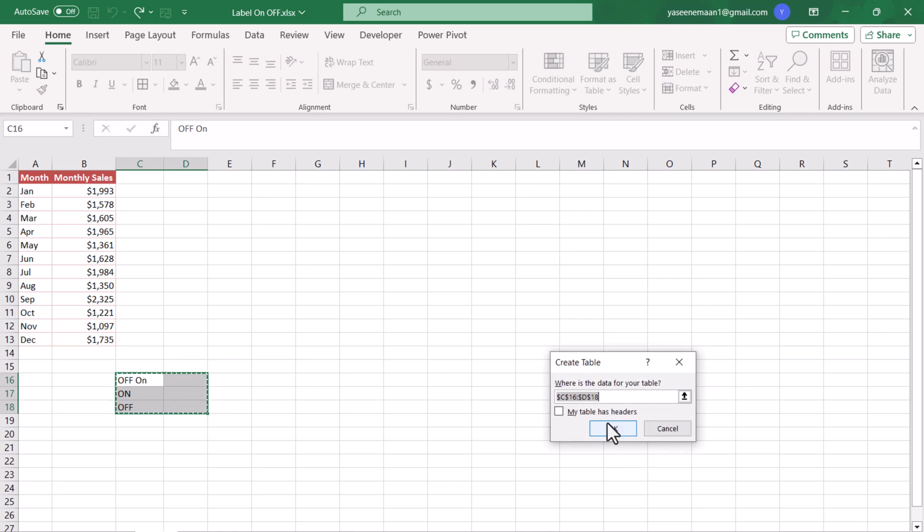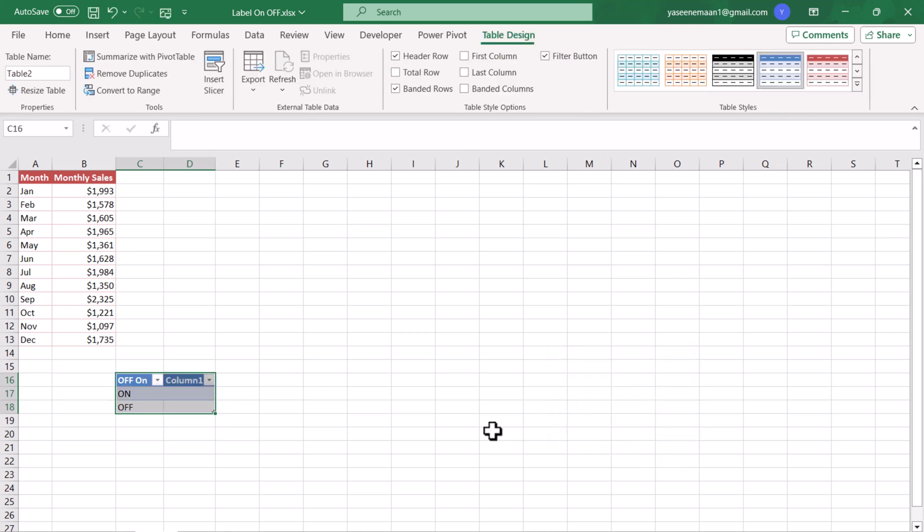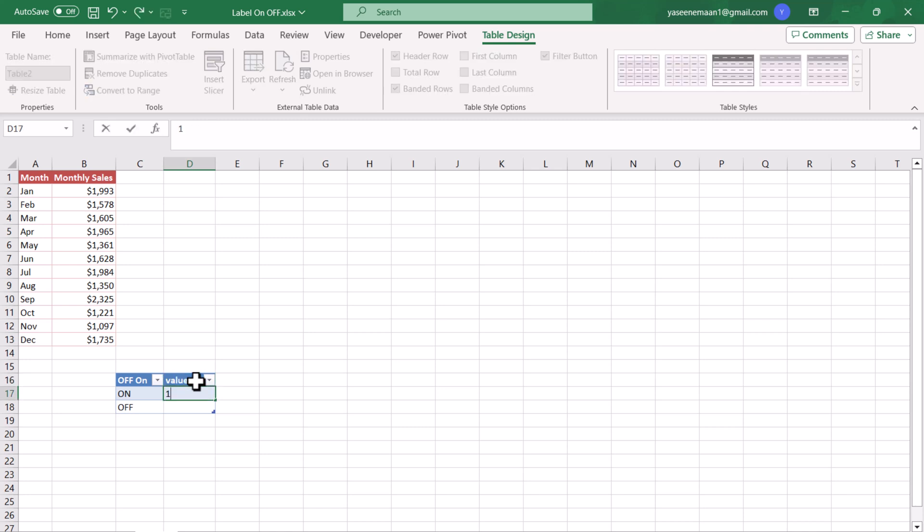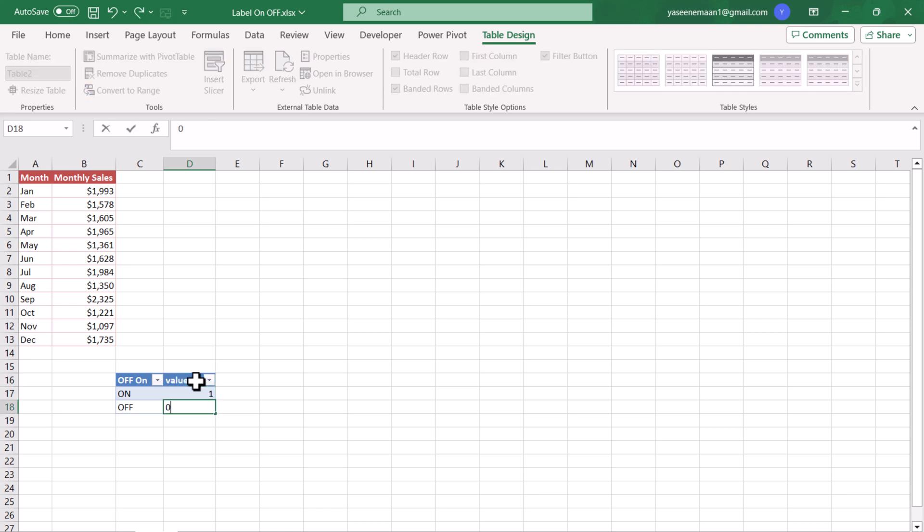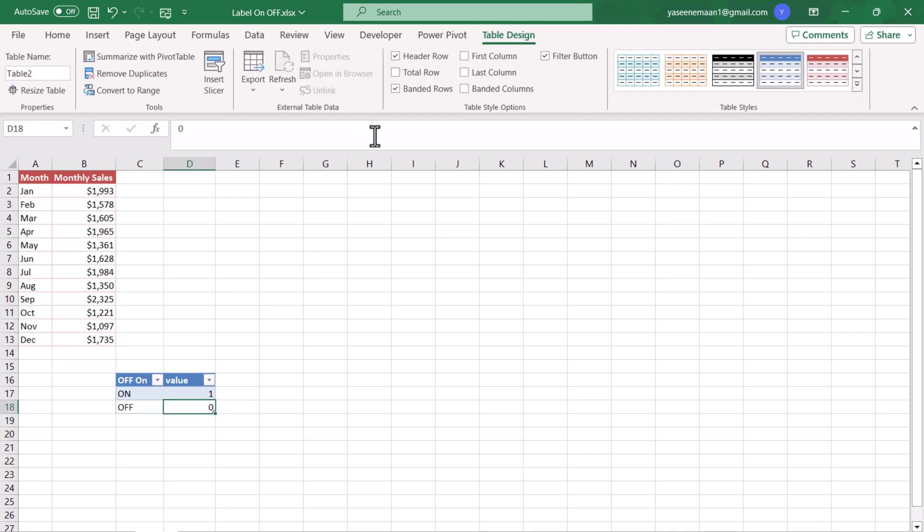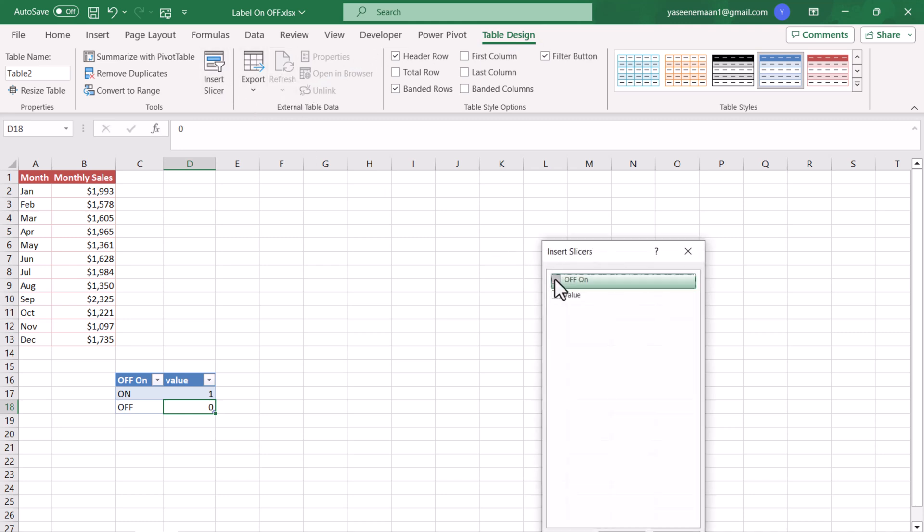The next column will be the Value. For the On I will type 1, and for the Off I will type 0. Now what we need to do is click on the table and go to Slicer and create a slicer based on On Off.